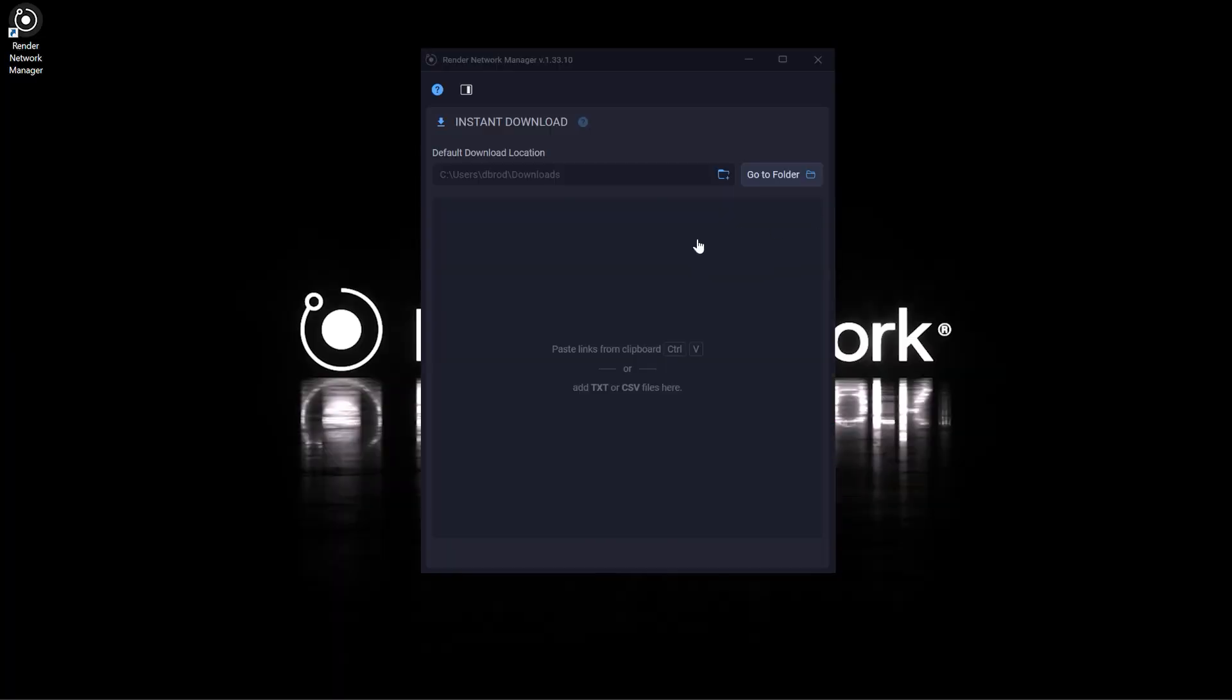Then go back to the Render Network Manager and paste the links from the clipboard by hitting ctrl v or command v.